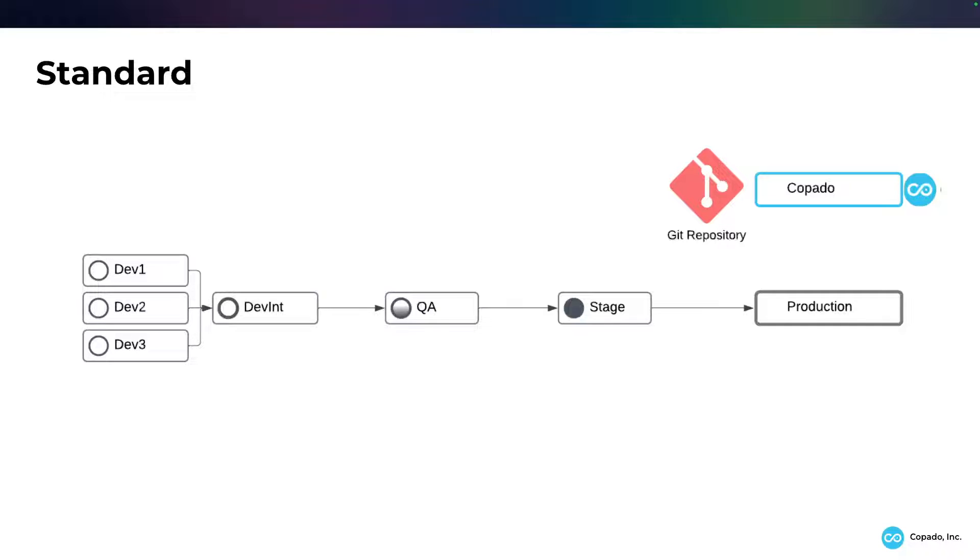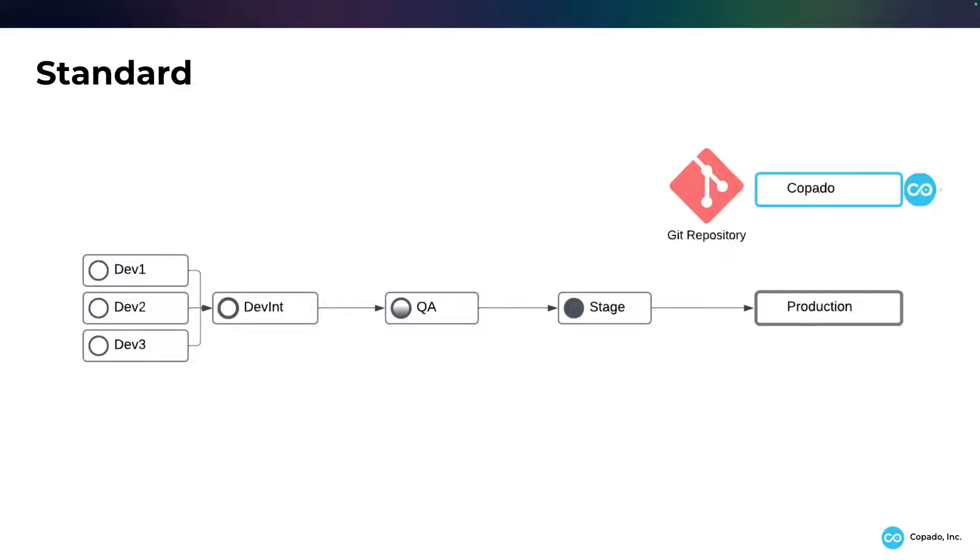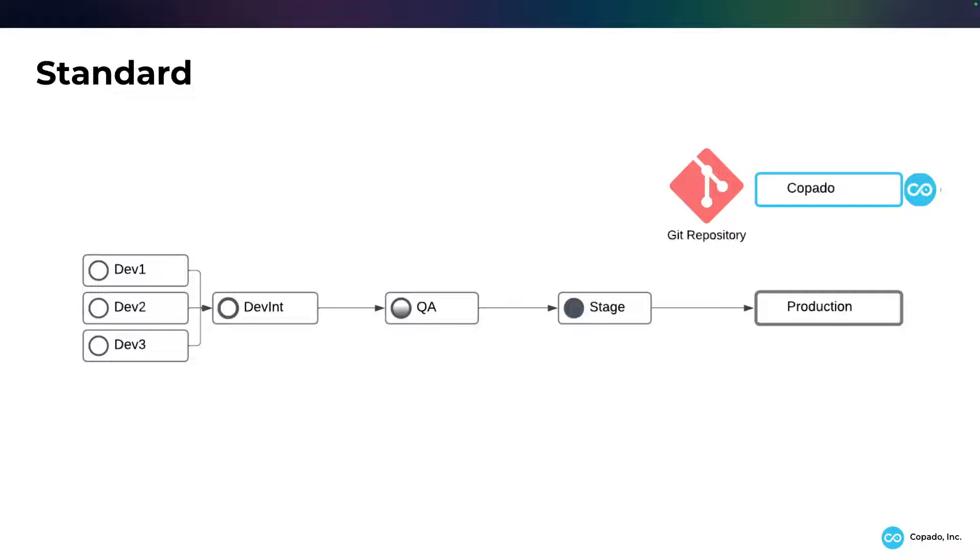Once it passes QA, going to a full sandbox in stage, and this is where you can perform your user acceptance testing, really validate the code, and then have the deploy to production. And again, having Kapato in a deployment in its own governance org and all of this done through source-driven development.